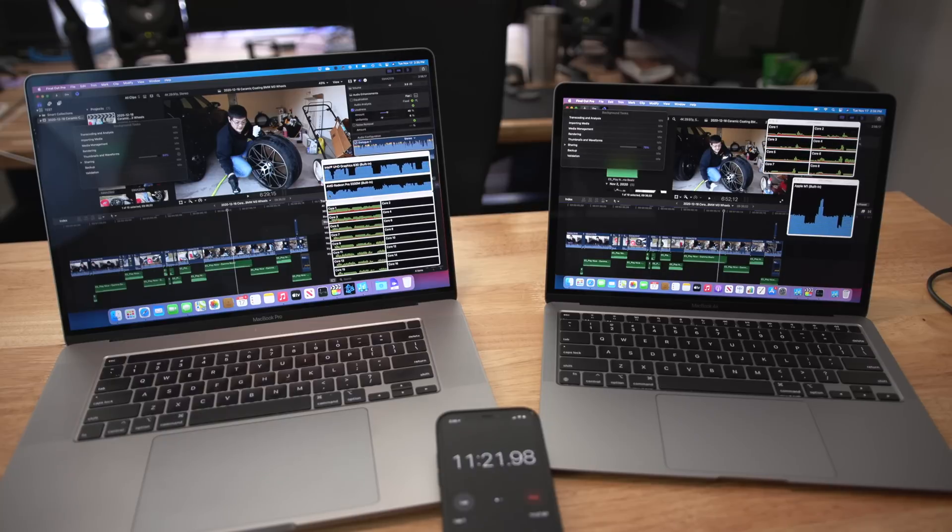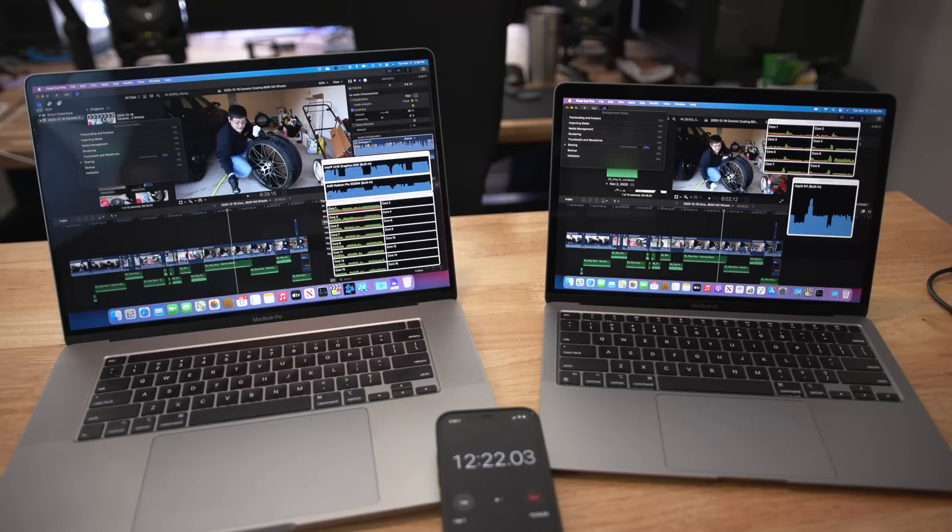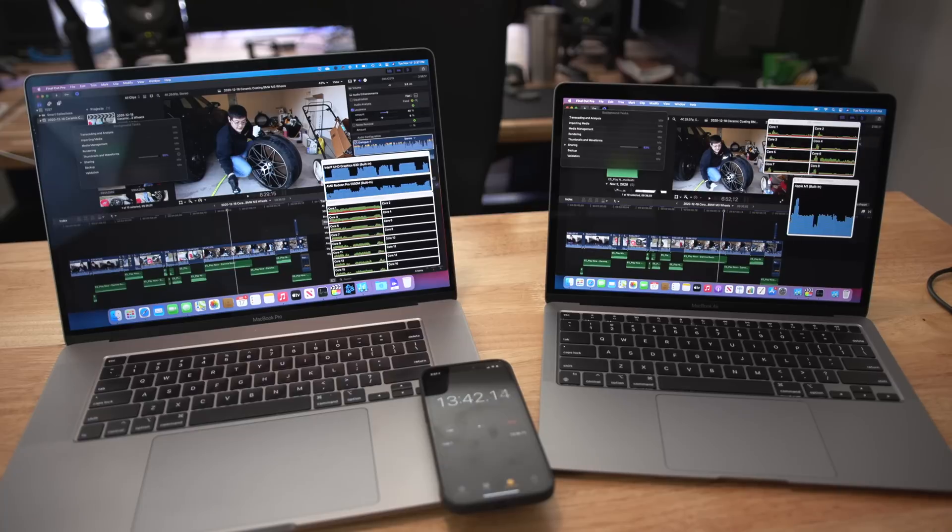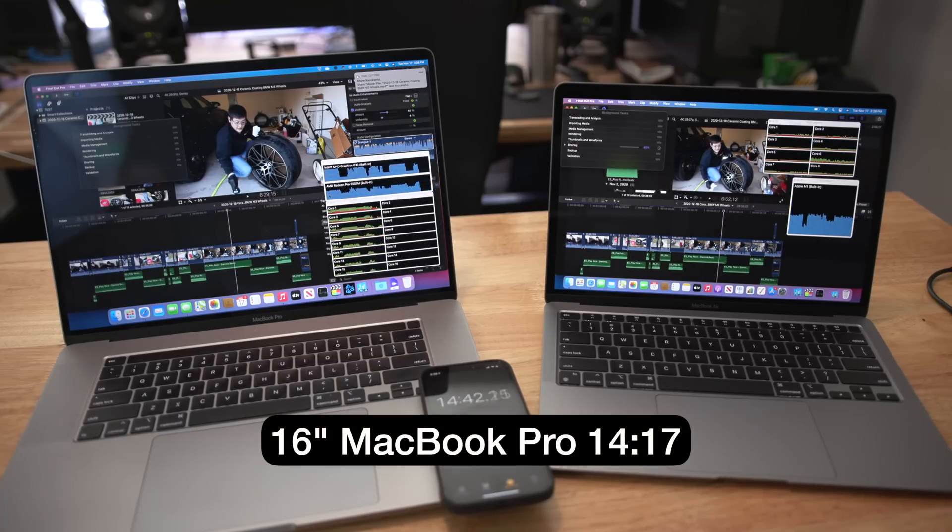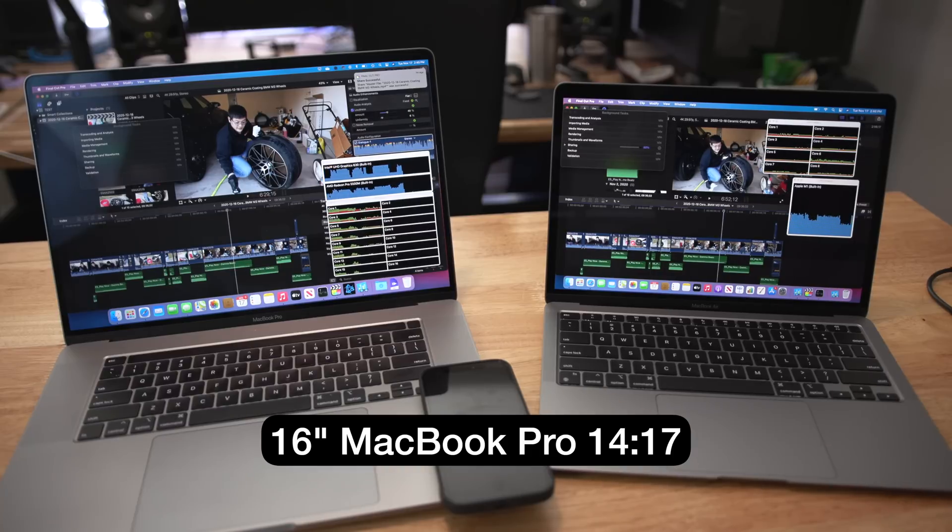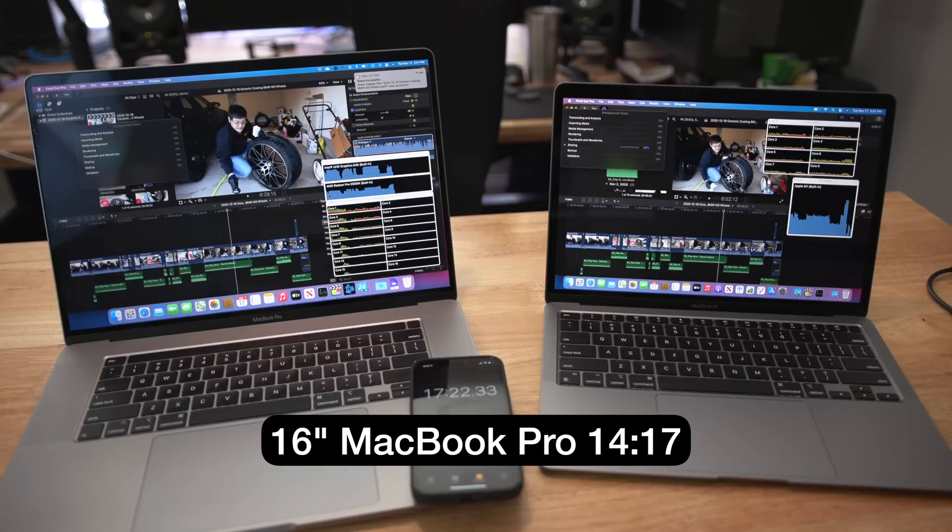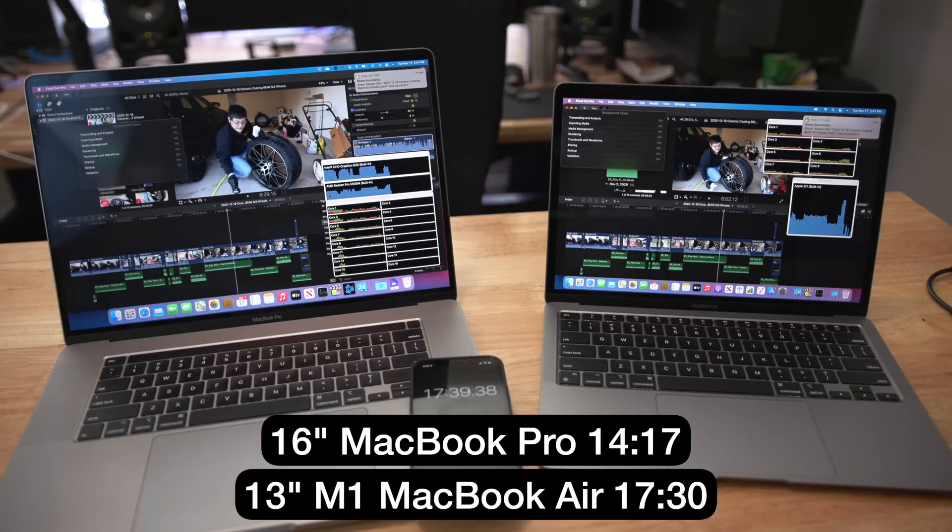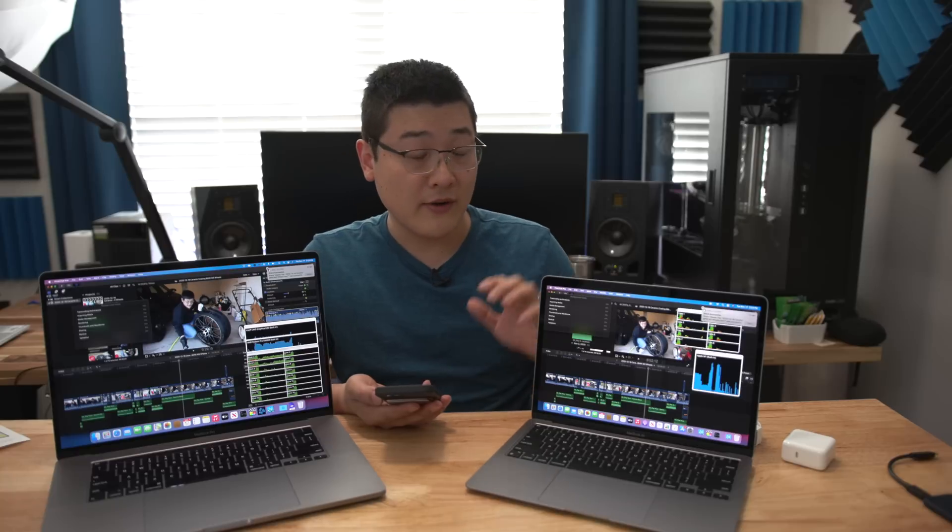First I exported as h.264 as the final project, and the MacBook Pro 16-inch was able to do it in 4 minutes and 17 seconds. The 2020 MacBook Air with the M1 processor here did it in 17 minutes 30 seconds. So that's 13 minutes and 15 seconds additional time, about 20 percent longer than the 16-inch MacBook Pro.